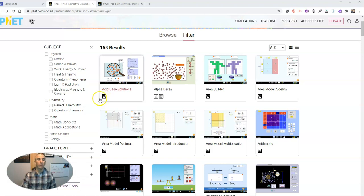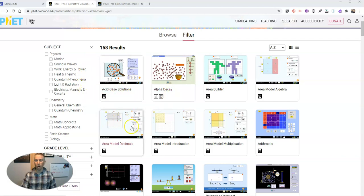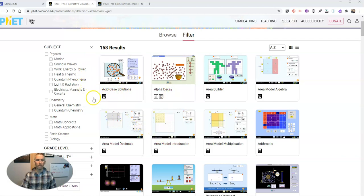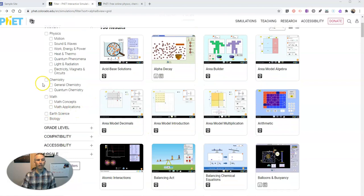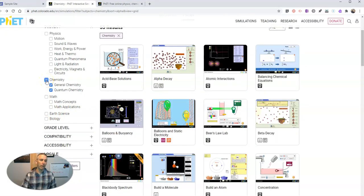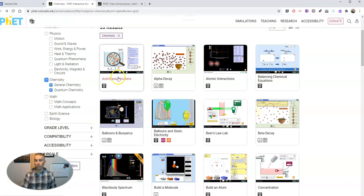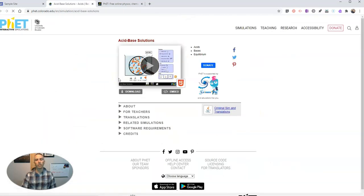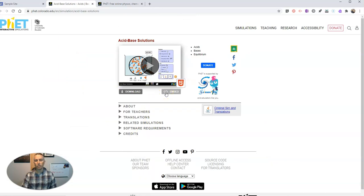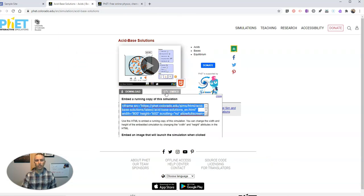Now let's say we want to do a chemistry one. So let's select chemistry, and now we have acid-base solutions. Let's do that one. And now we have this option here to embed it. Let's get the embed code.